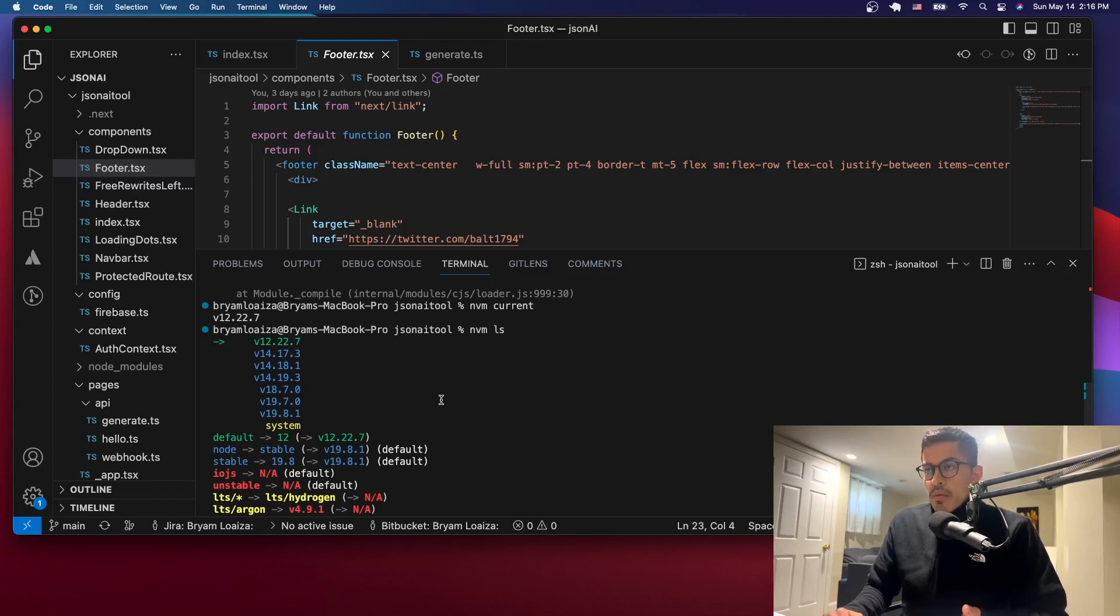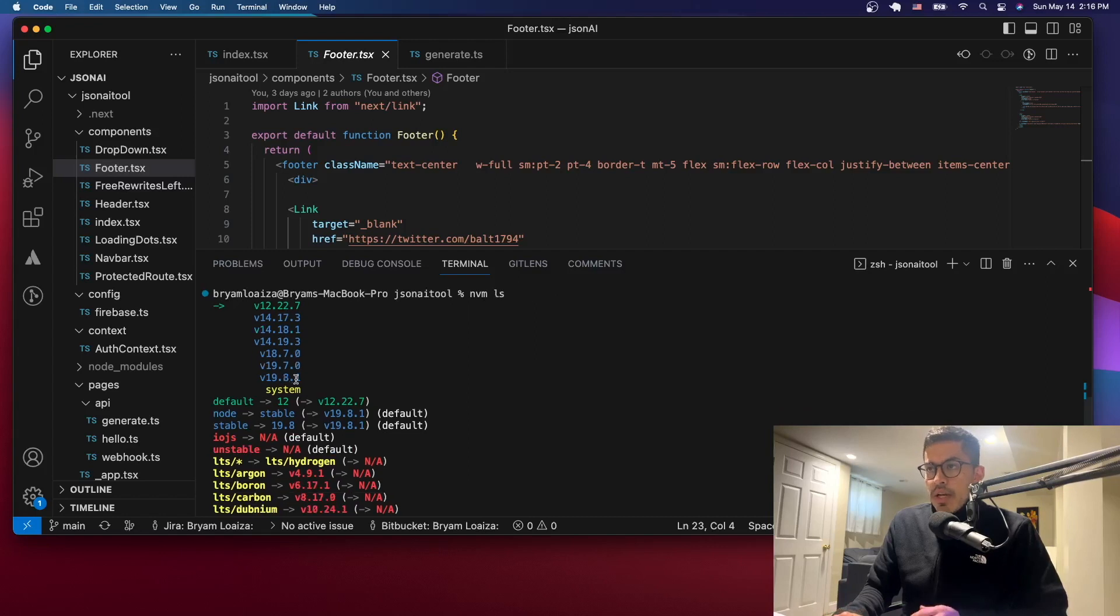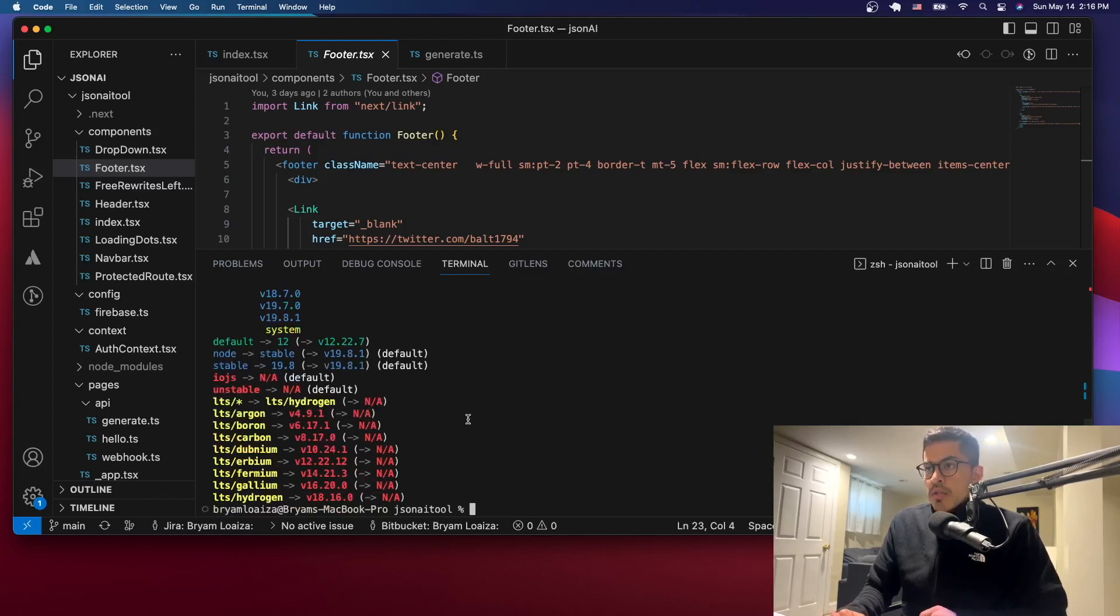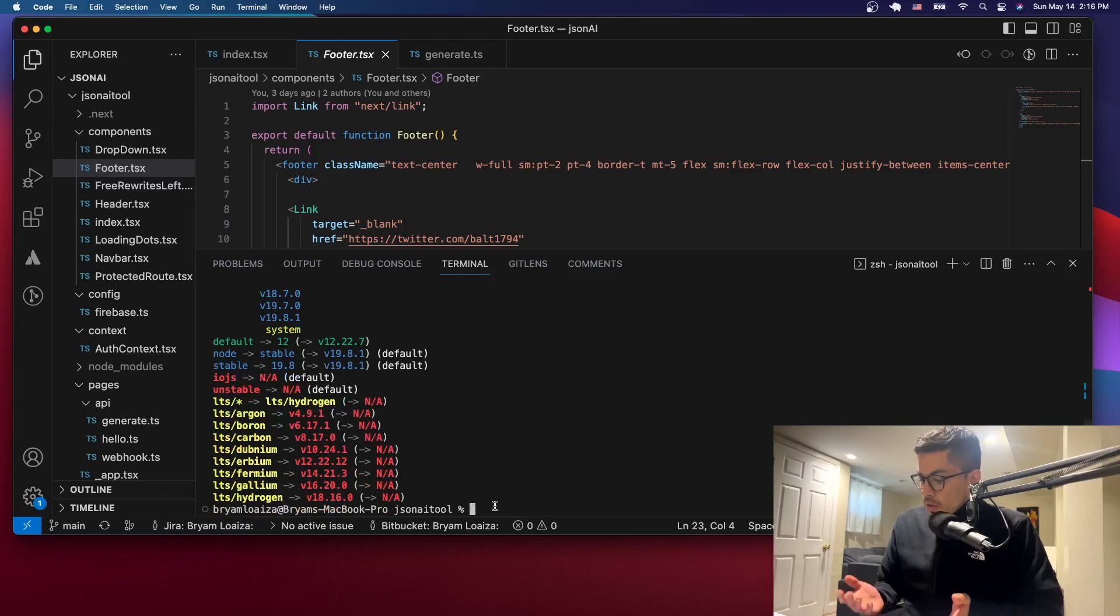So every time you open Visual Studio it's going to use that one. So I want to use the latest one. As you can see I have a bunch of them installed. So let's say that I want to use the latest one. So what would I do to do that?